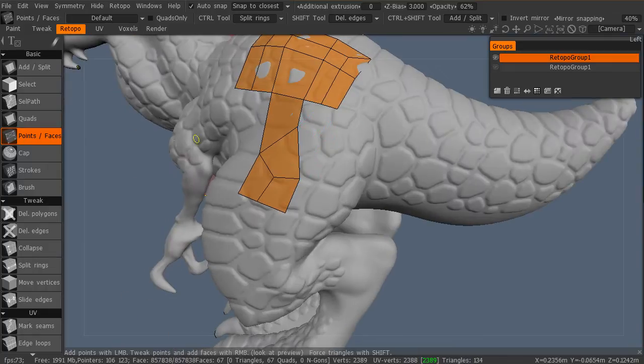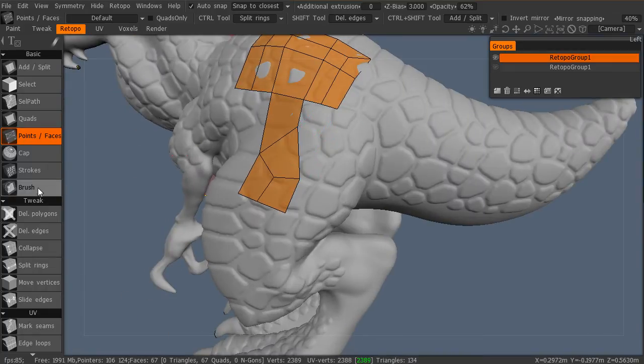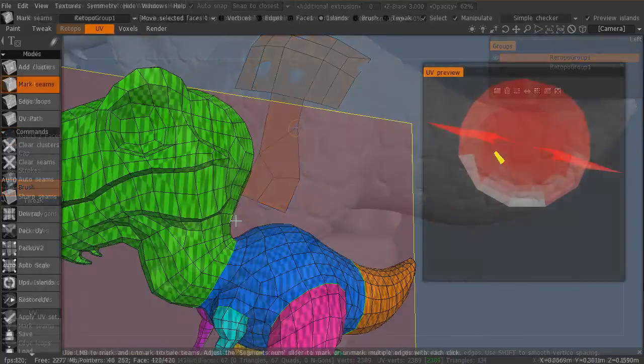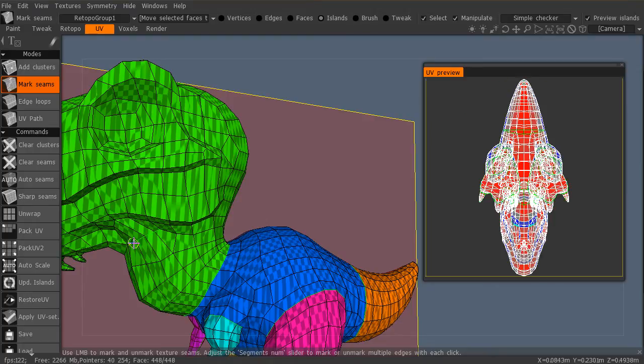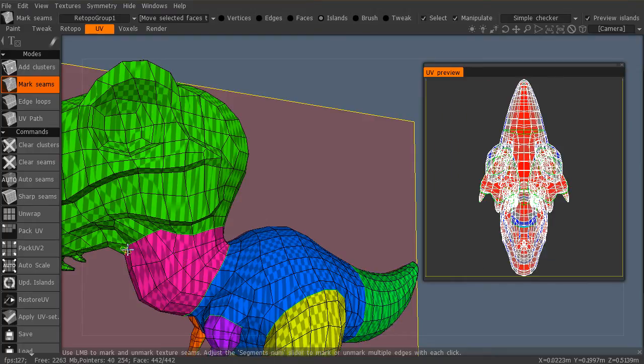When the UVs are on our character we will take it into TopoGun to learn how to transfer the normal map, diffuse map, and ambient occlusion maps.